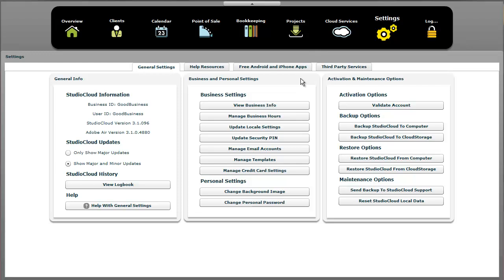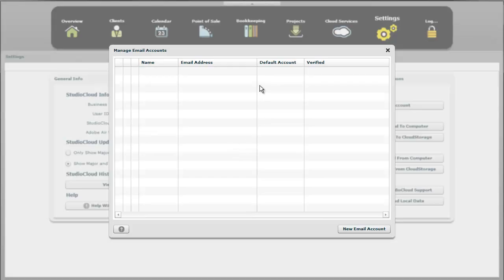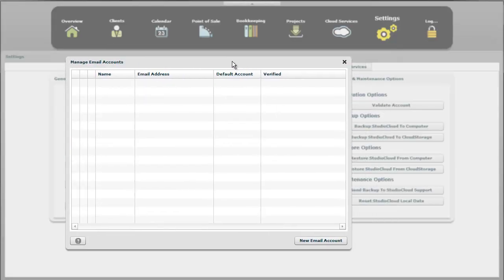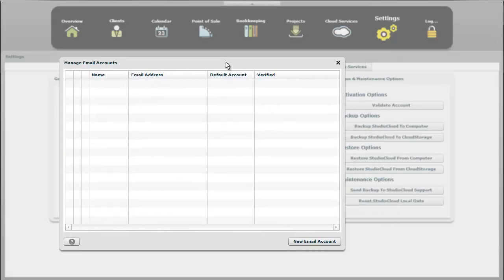So the first place we're going to start off with is we're going to go to settings in StudioCloud, and then under the general settings tab, we're going to click on the manage email accounts right here. This is where you can add as many email accounts as you want to StudioCloud.